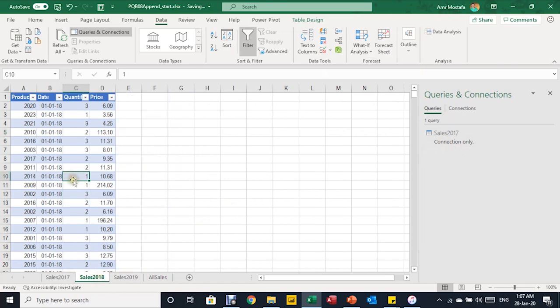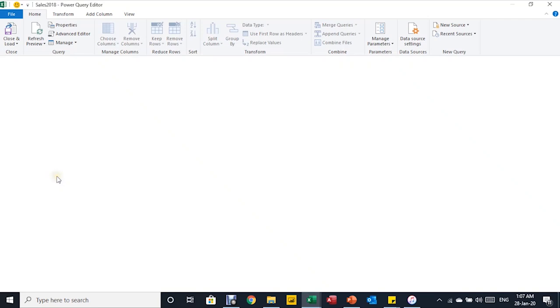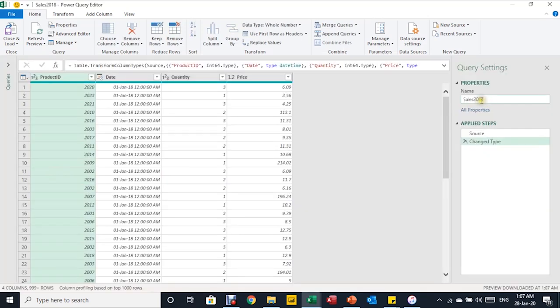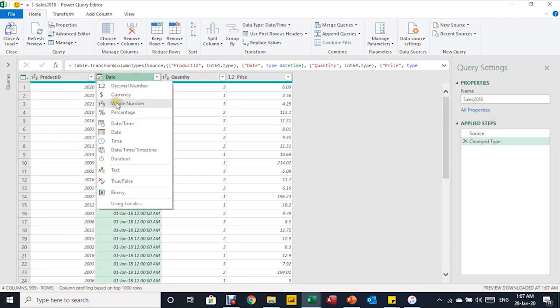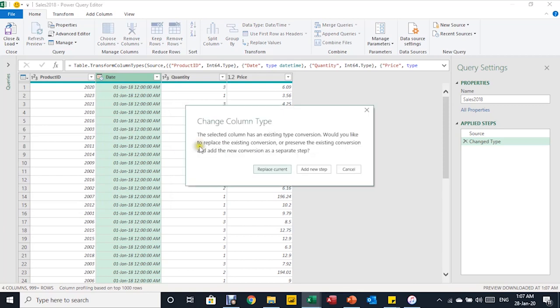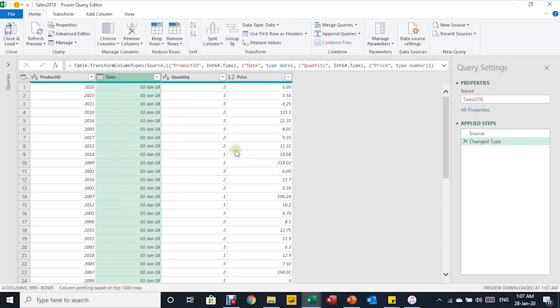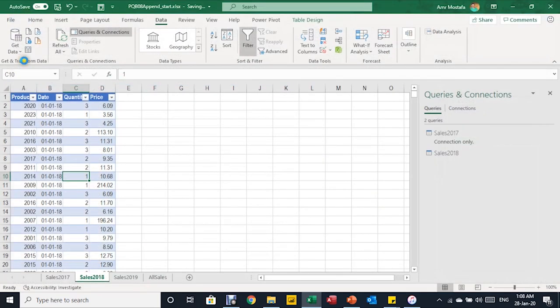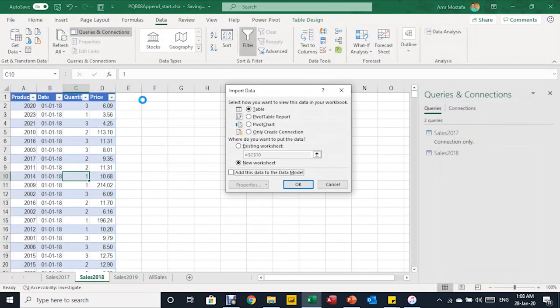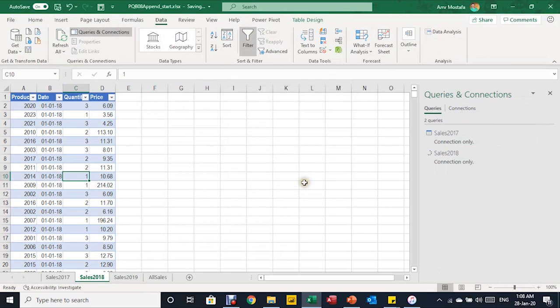Let's do the same for the second table, 2018. I'm going to select any cell inside this table and use the keyboard shortcut Alt A P T — it will open the Power Query Editor. The name is inherited from the table name, which is OK. I'll change the date and time to date only, same as the previous one, and click Replace. Then Close and Load To, select Only Create a Connection, and OK. On the right-hand side you can see there are now two queries.